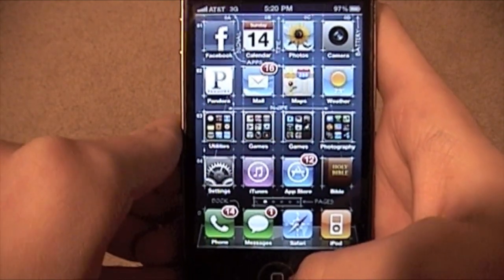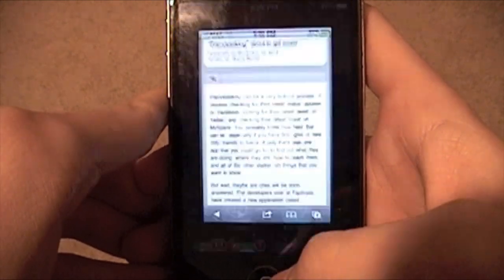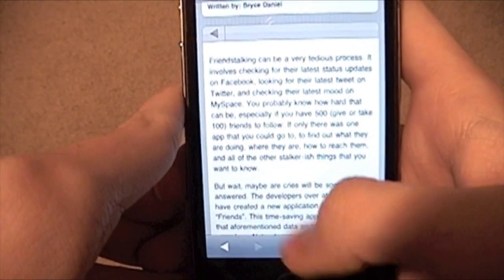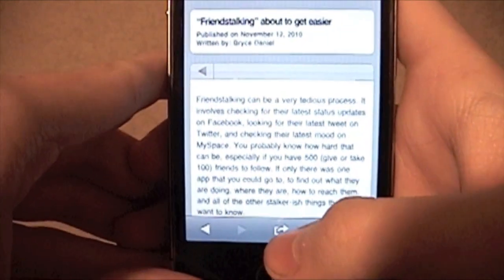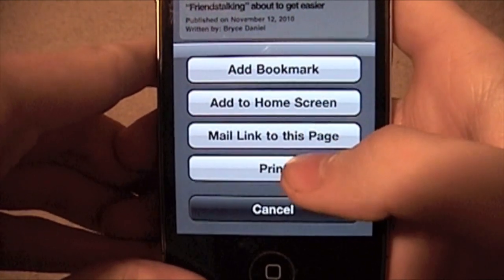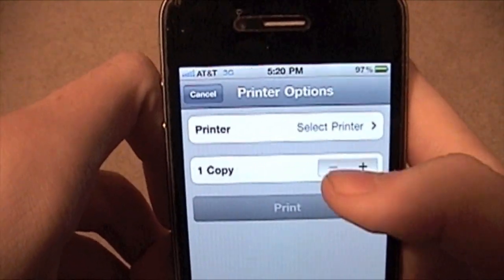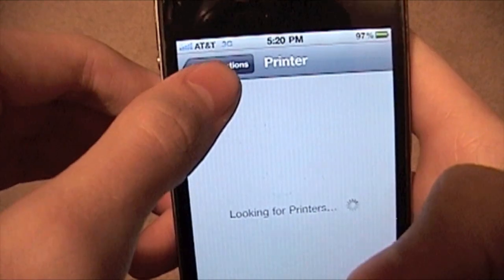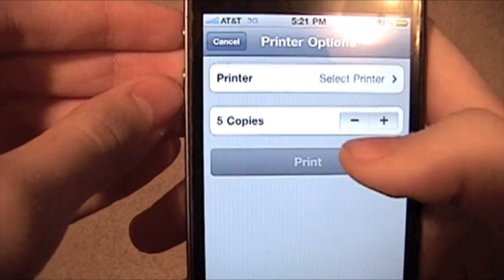Alright, so the first thing I'm going to show you is printing. It's a system-wide change, but I'll show you it in Safari first. So I'm on TodaysiPhone.com — I like this article about friends talking. I'm just going to tap here and you get the usual things, and we also get Print. If you were connected to Wi-Fi and had the supported printer, you could select it, select how many copies you want, and hit Print.